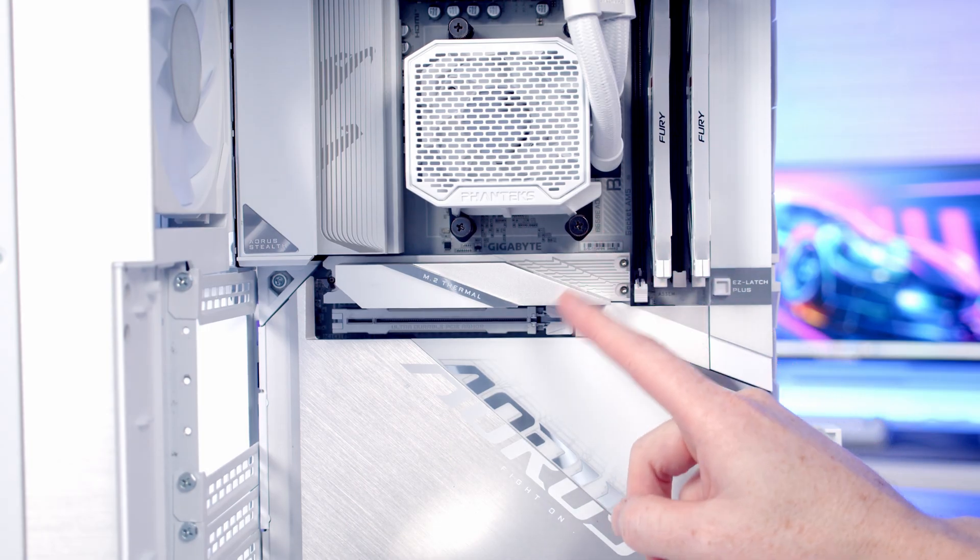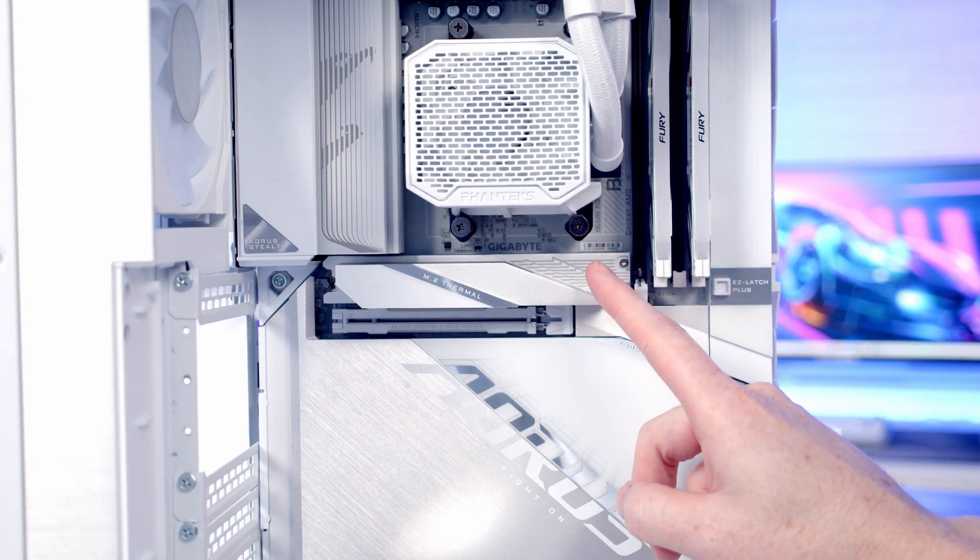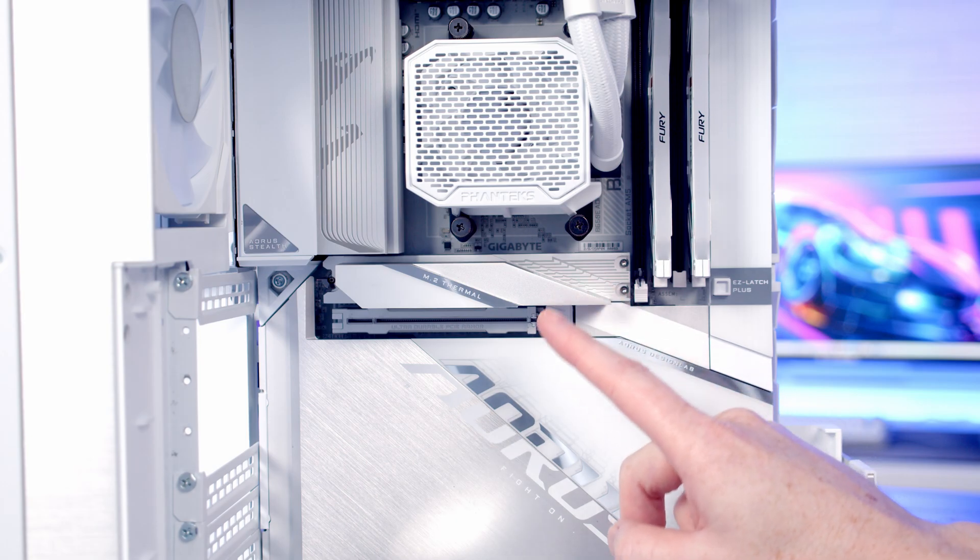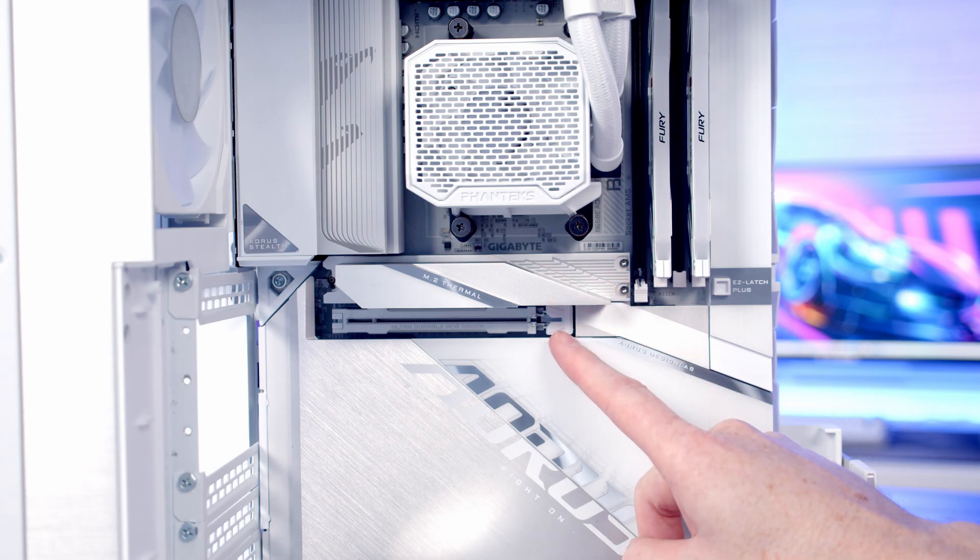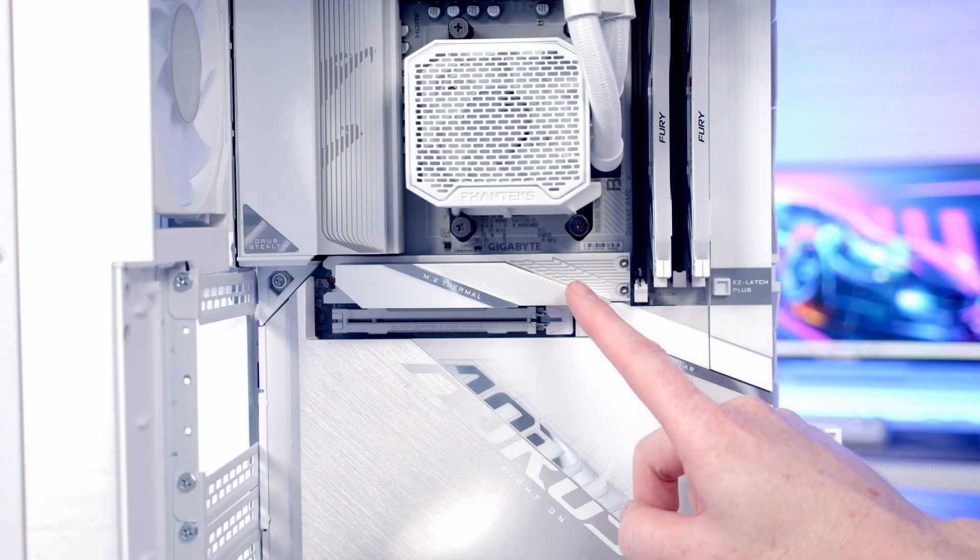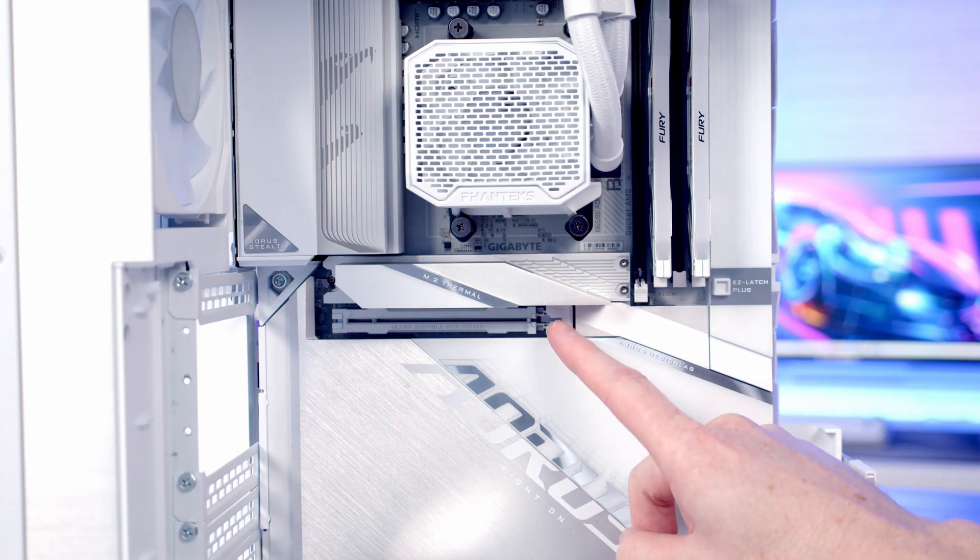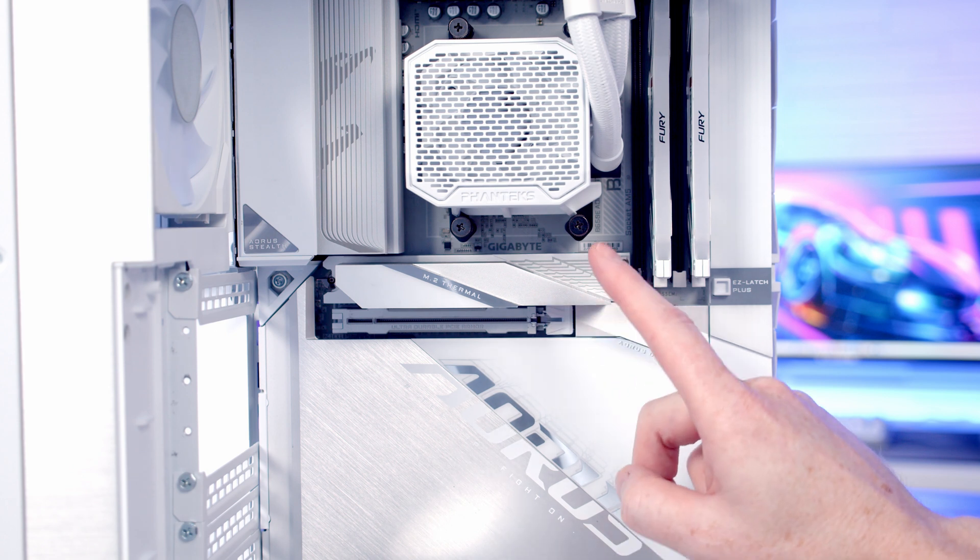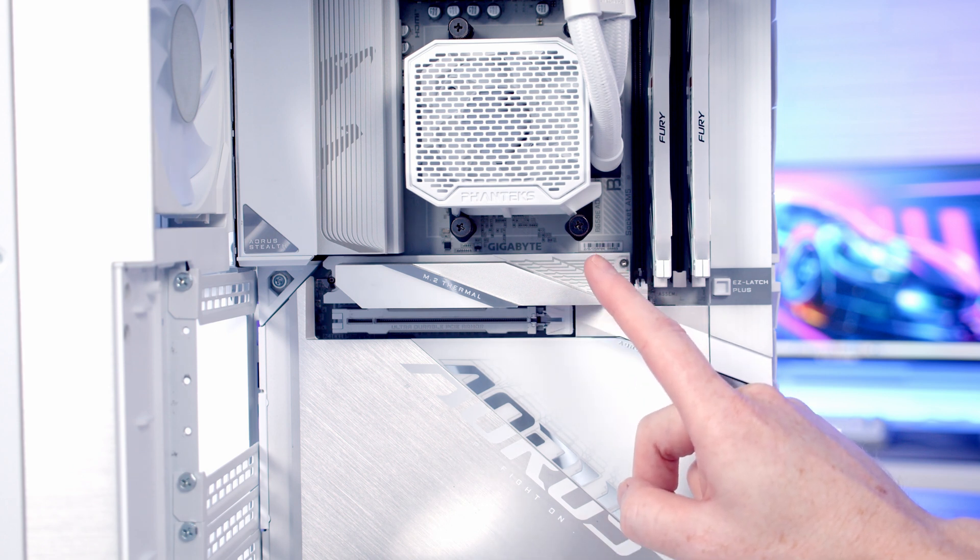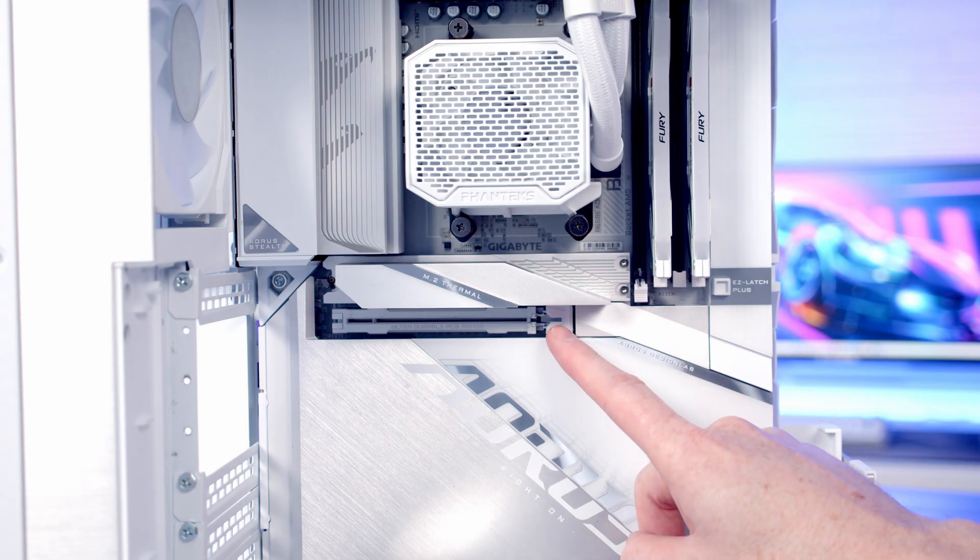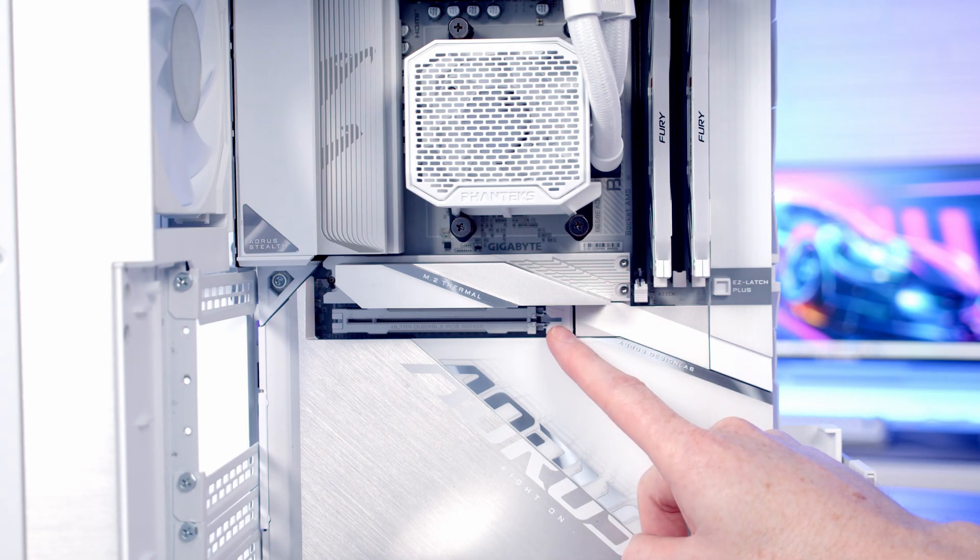Another important thing to look at is does the M.2 slot that you're planning to install your drive in share PCI lanes with your graphics card, because in some motherboards it will, and installing the drive in that particular slot will reduce the PCI lanes for your graphics card down from 16 to 8. Now in this particular motherboard there's no limitations. We can put a drive in our top Gen 5 slot and have a full 16 lanes for our graphics card.